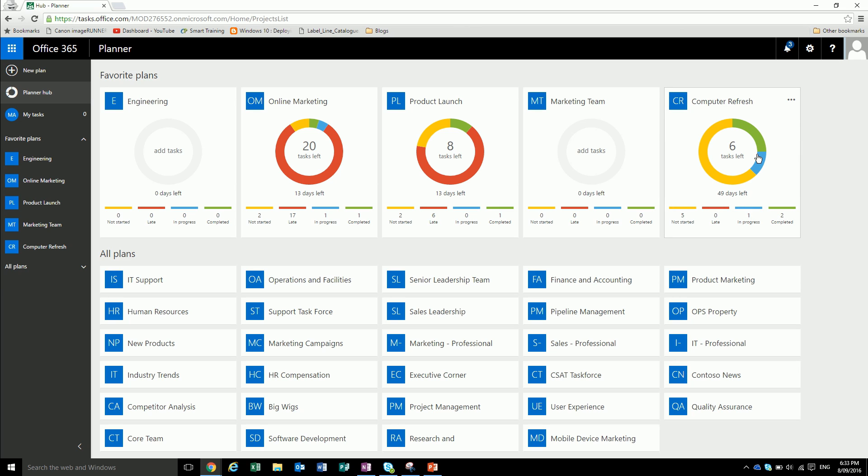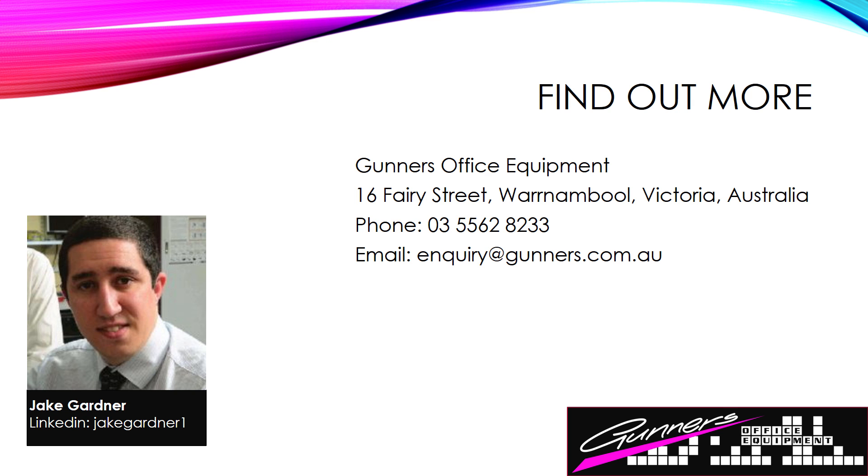So that was basically a quick introduction into the Microsoft planner. If you have any questions or you'd like an in-person demo, feel free to come into the shop or send us an email or connect with me on LinkedIn.